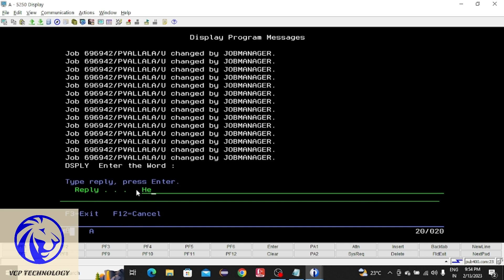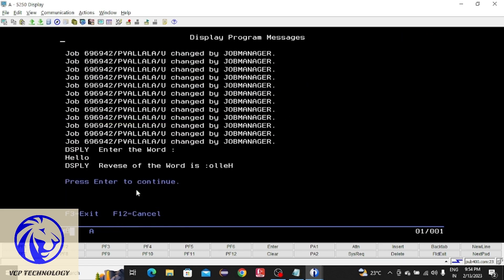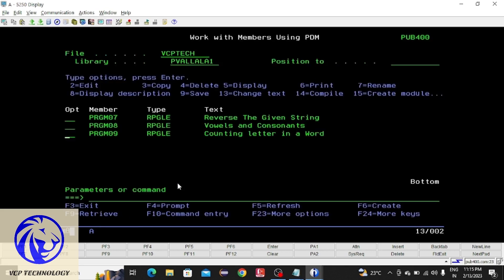As I said, we will give the string as hello. Here we get the reverse of that word. That is it for this video. Hope you understand this program. Thanks for watching, we will see you in the next video.